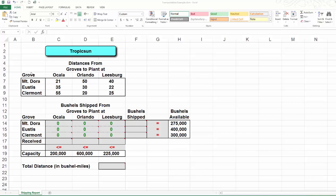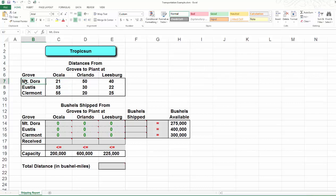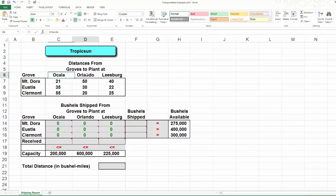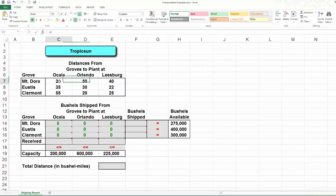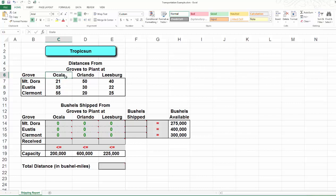Here, I organized the distance between the groves and the processing plants in a three-by-three matrix. We have three groves: location one, two, and three. And here are the three processing plants: location four, five, and six. For example, over here, 21 miles is the distance between location one, Mount Dora, and location four, Ocala, and so on and so forth.